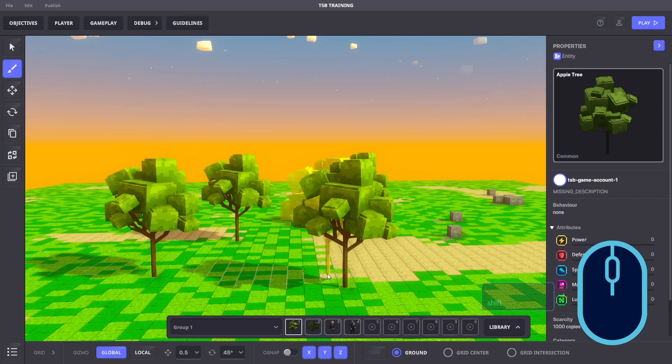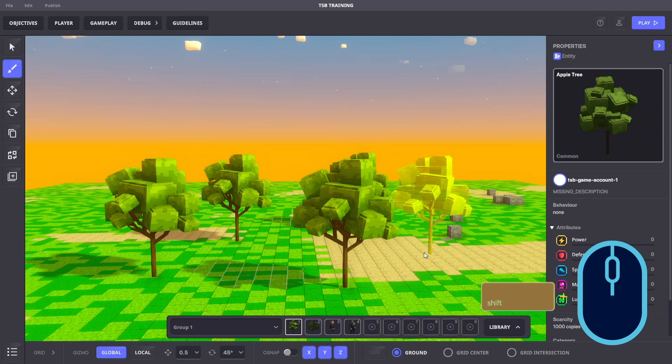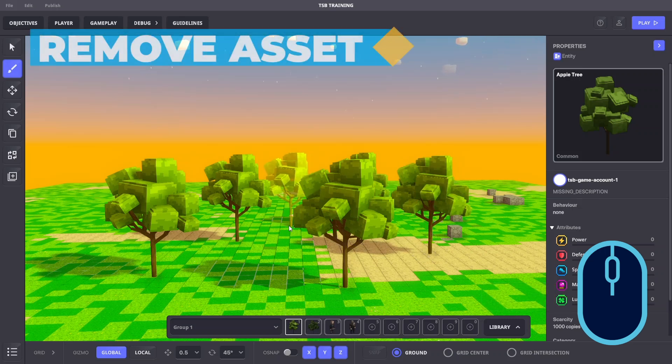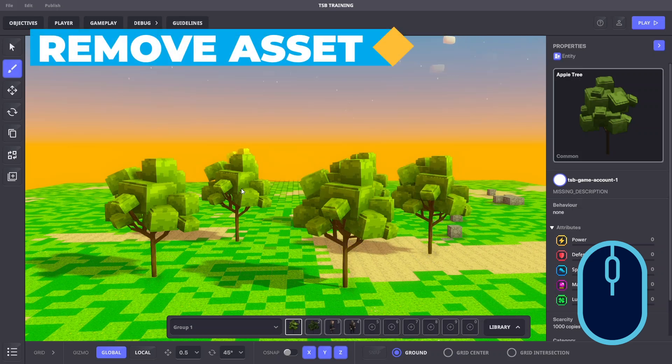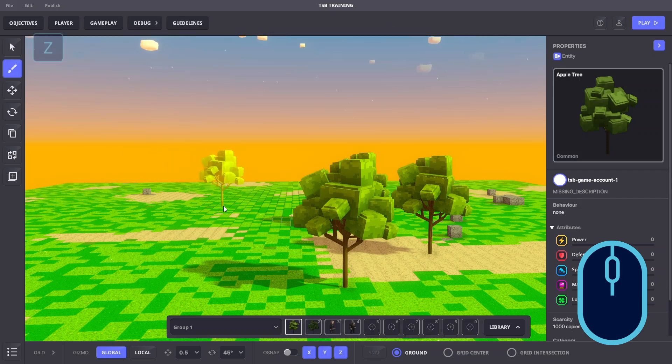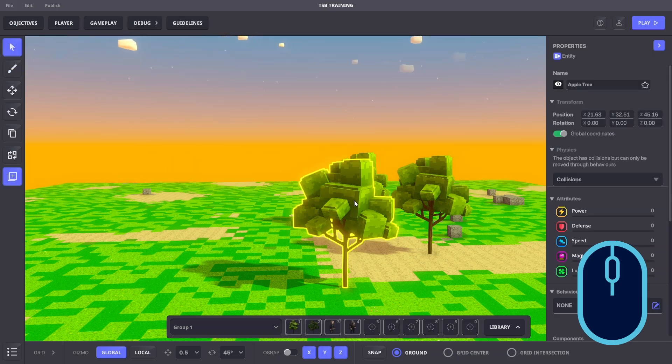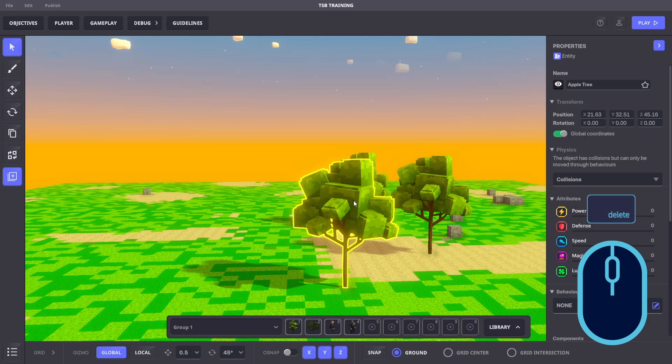Pressing shift will snap the object to the grid when placing. To remove an object, we can right click the object in place mode or we can press Z to change to select mode. Left click an object and press delete.